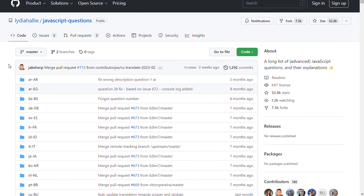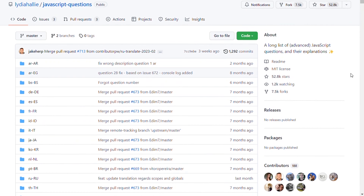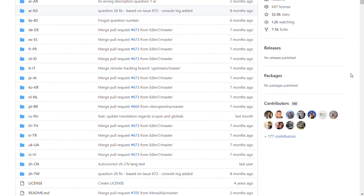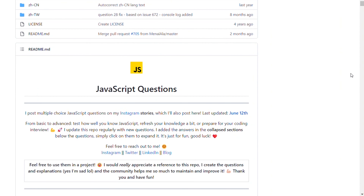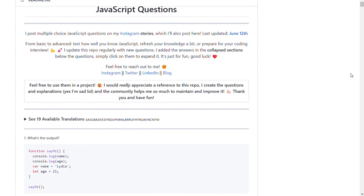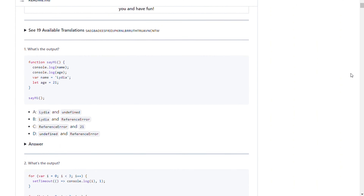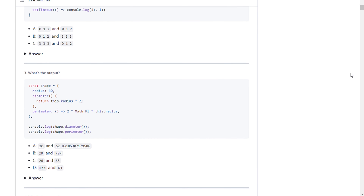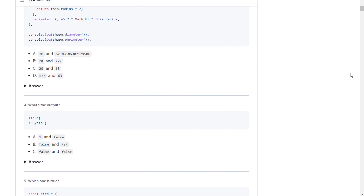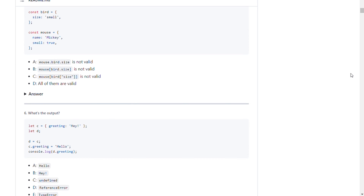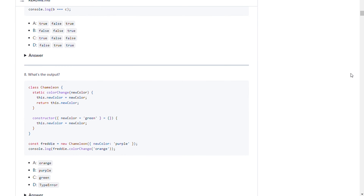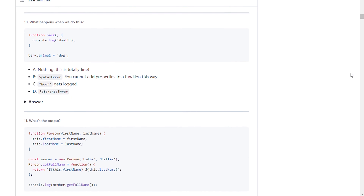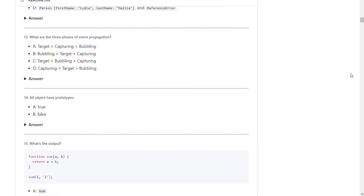So, without any further ado, let's see these GitHub repositories. The first GitHub repository is JavaScript Questions. The repo consists of almost 150 questions and answers. The complexity of the questions varies from simple to advanced level. This repo is a good source to understand the concepts of JavaScript and its working. You can use this repository to test how well you know JavaScript, refresh your knowledge a bit, or prepare for your coding interview.